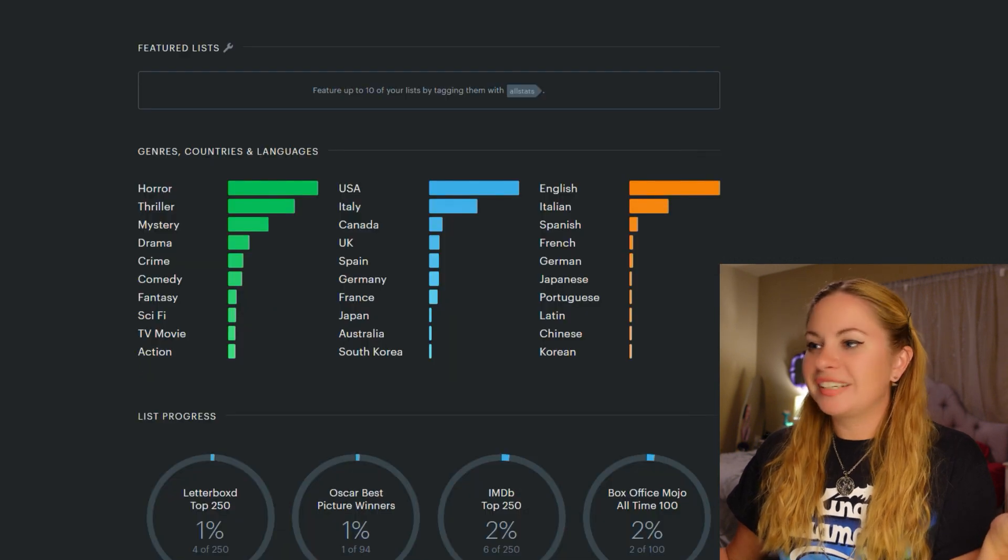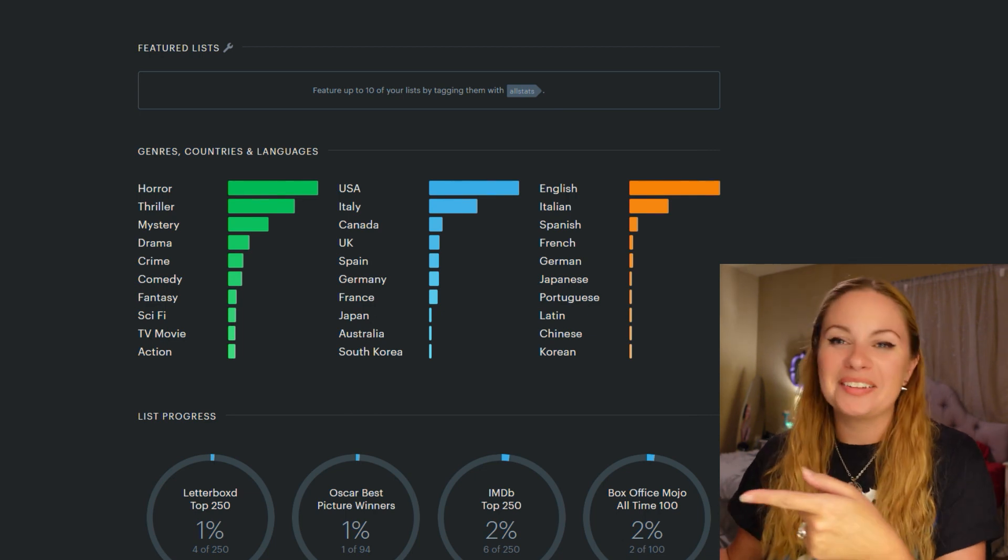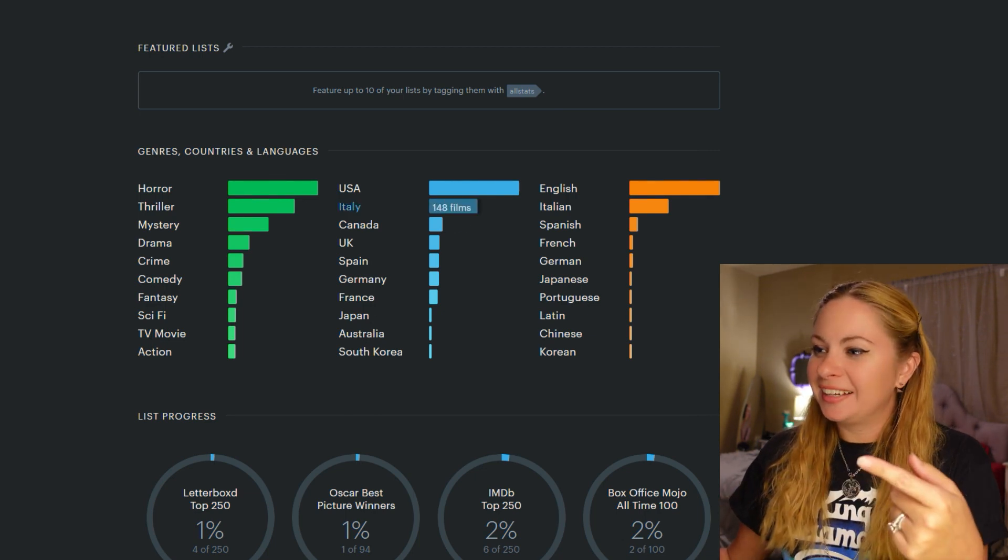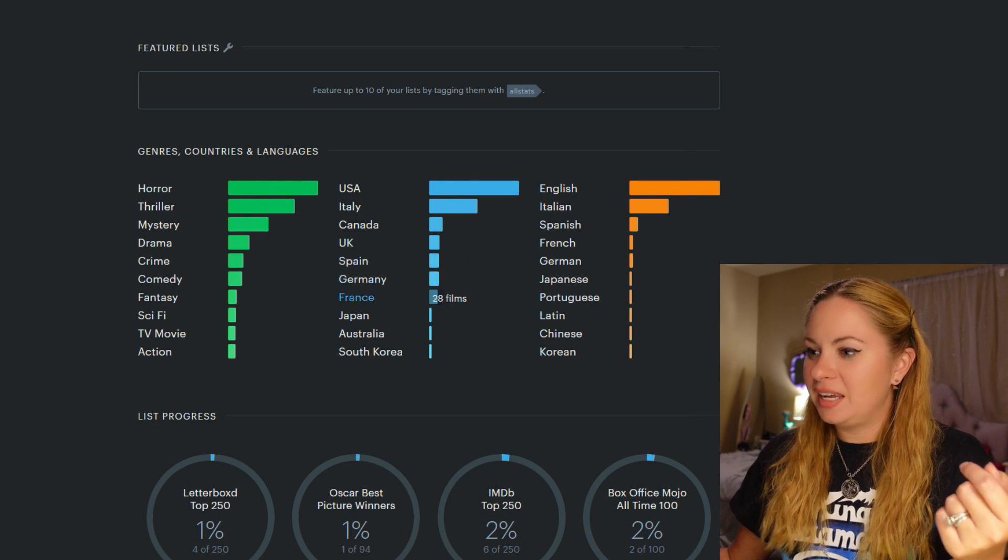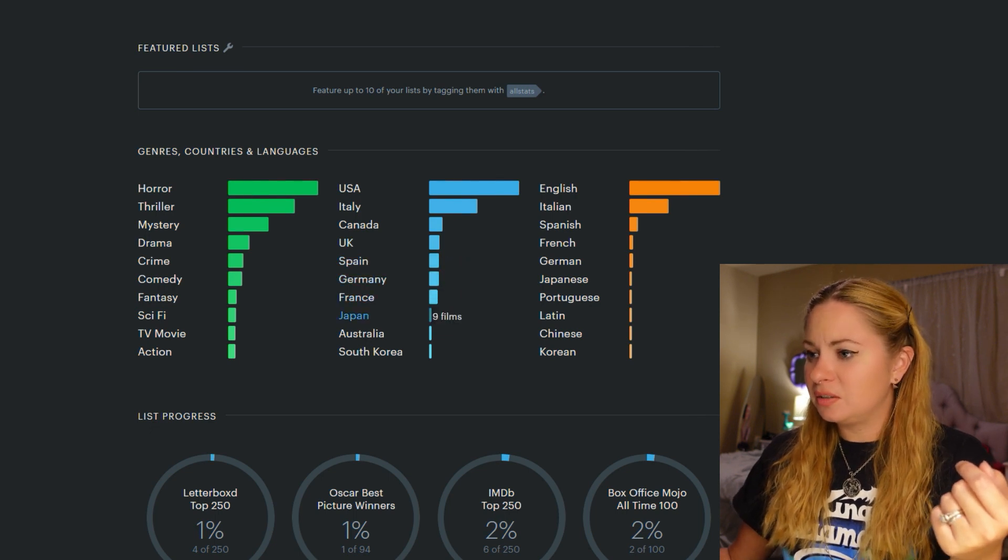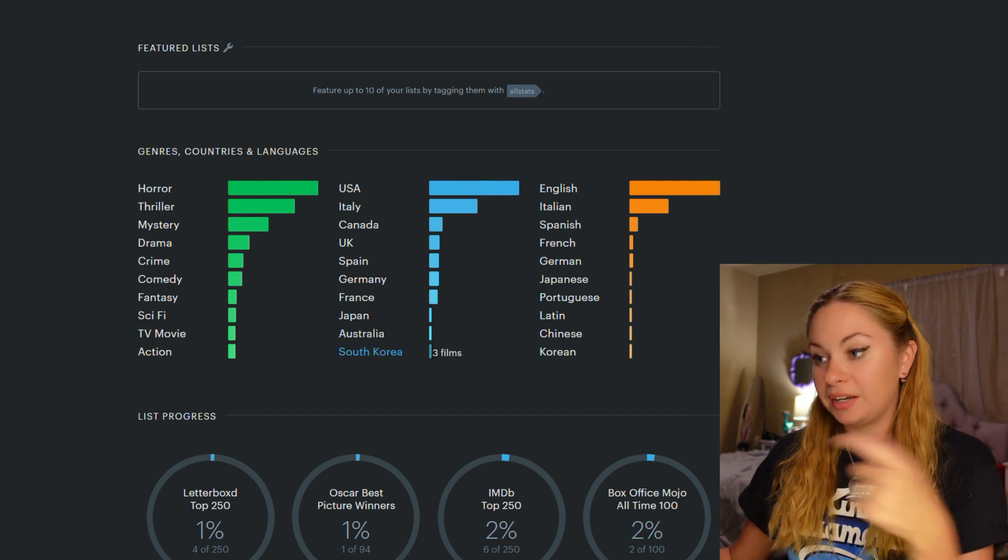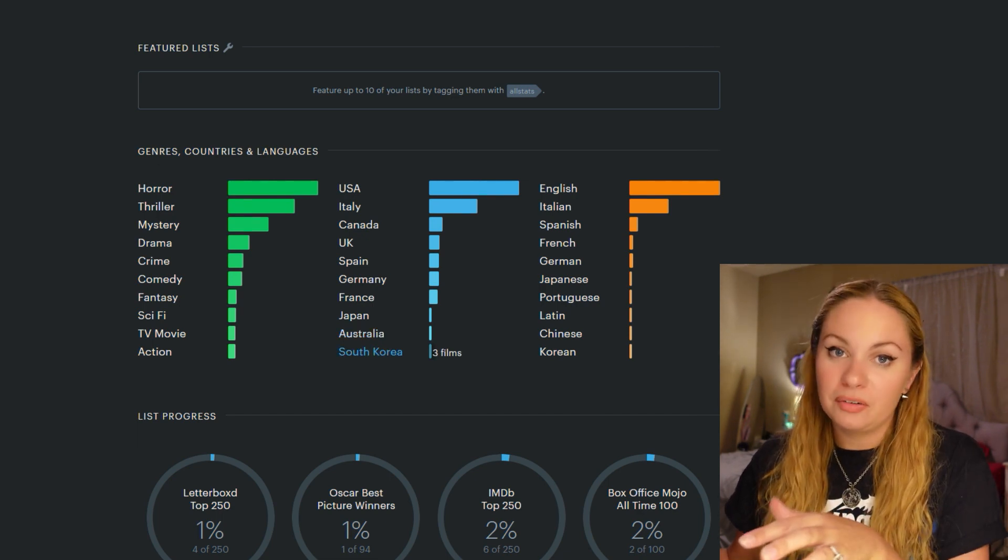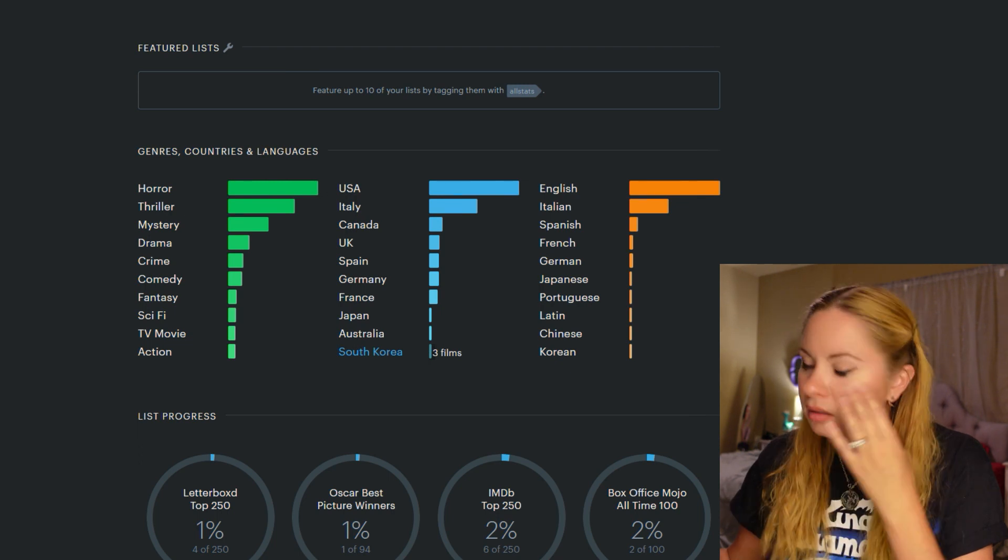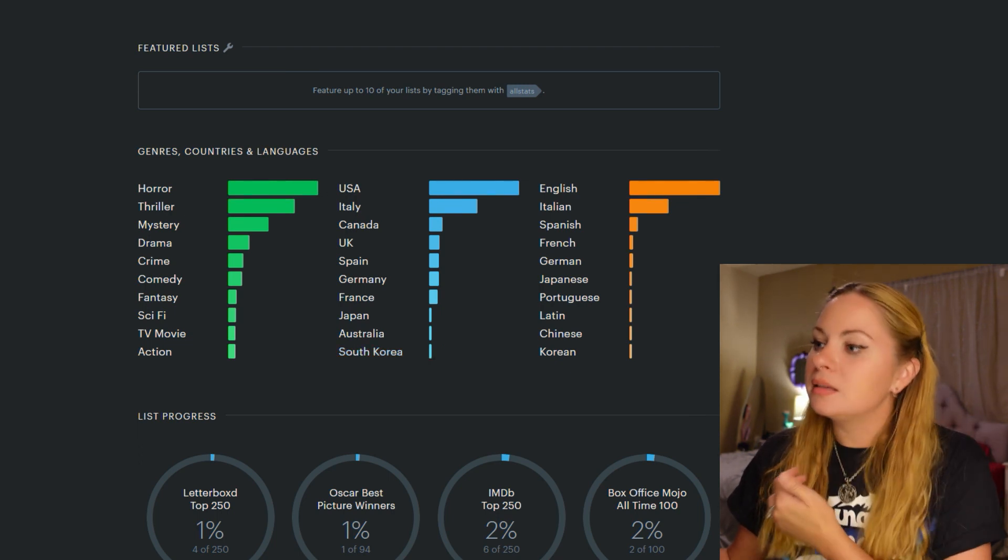Countries, USA, Italy, Canada. I love Canadian stuff. UK, Spain, Germany, France, Japan. I've seen nine Japanese films. Good job. Australia and South Korea. I do, I want to make my way over to Asia at some point. But Italy keeps pulling me back in.